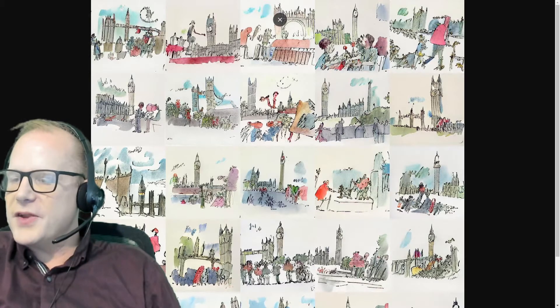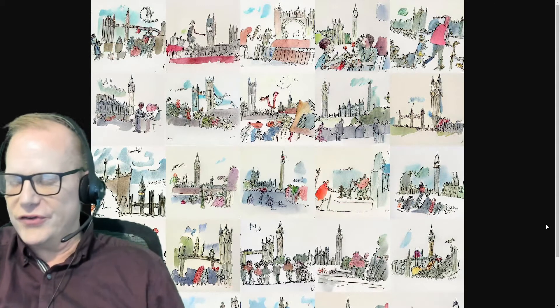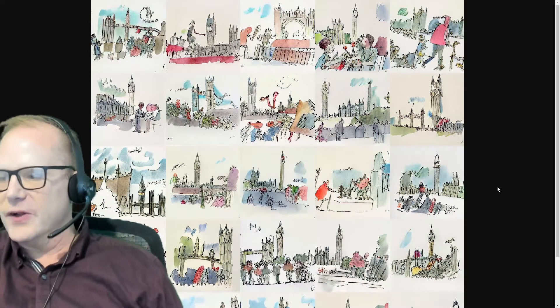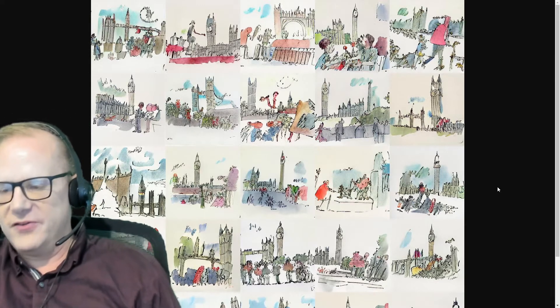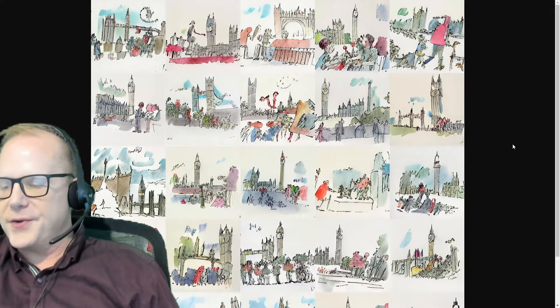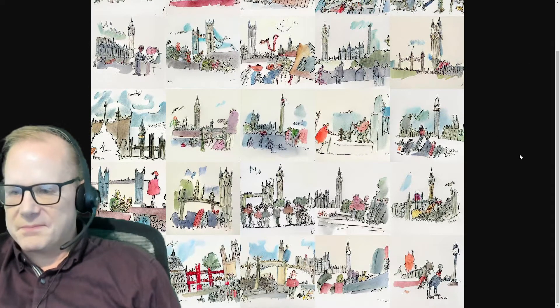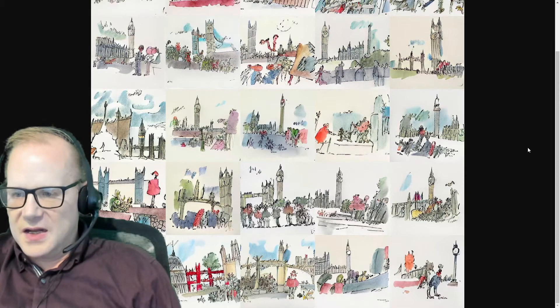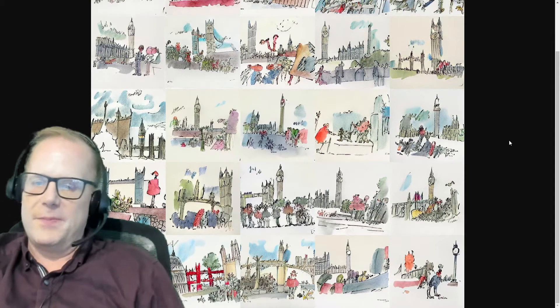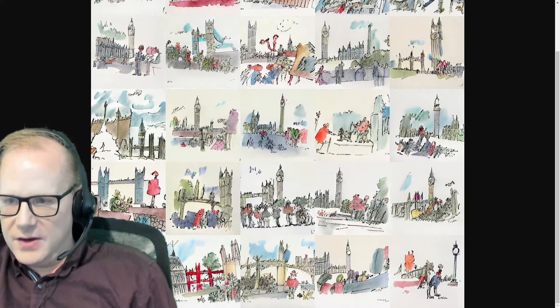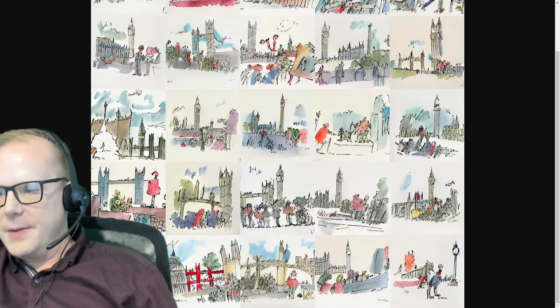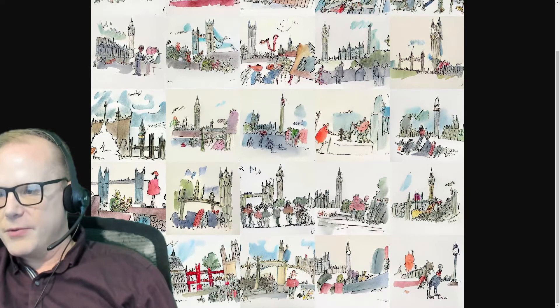I mean these to me are much more icon size rather than clip art size. So I'd probably use them in a slightly different way. But I mean I can see bits of London coming through.